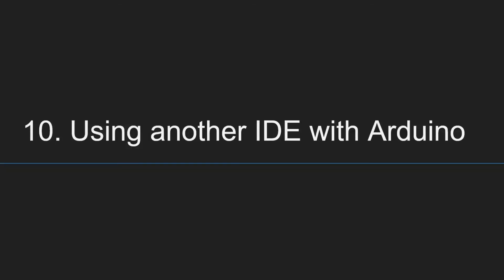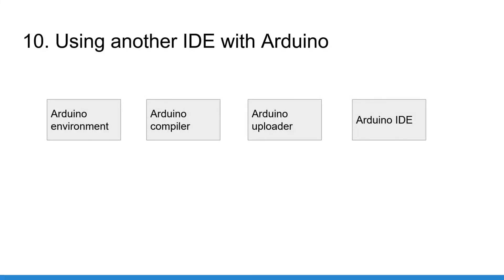And point number 10, you can use another IDE with Arduino. So the Arduino IDE is just an IDE, okay? And is different from the Arduino language. What you need to understand is that the Arduino environment is different from the Arduino compiler, which is AVR G++, which is also different from the Arduino uploader, which is different from the Arduino IDE.